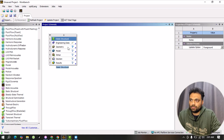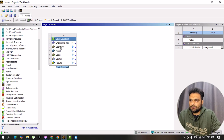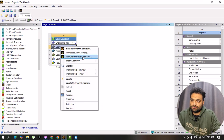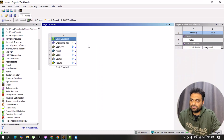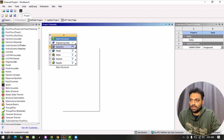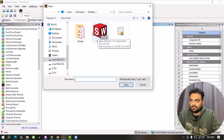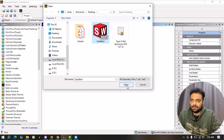The next step is geometry. We have two options: we can import a geometry created in other CAD software like SolidWorks, or we can right-click and use Discovery SpaceClaim or Design Modeler to create geometry inside ANSYS Workbench. In this tutorial we will import a geometry created in SolidWorks. Right-click, go to Import, browse for the STEP file, select it, and click Open.